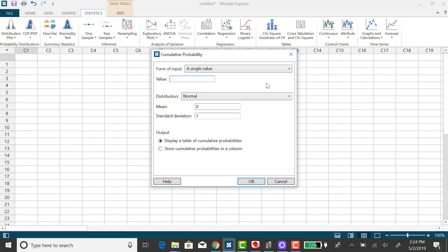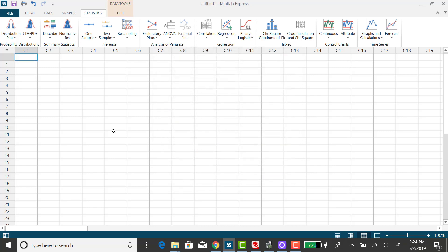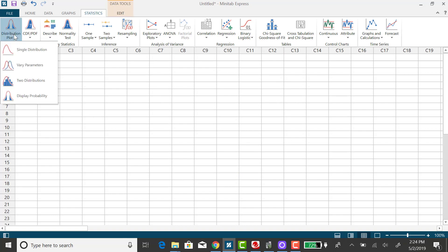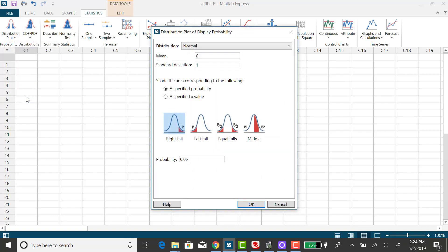So a better way to do this in Minitab Express is to go to the distribution plot, scroll to display probability.